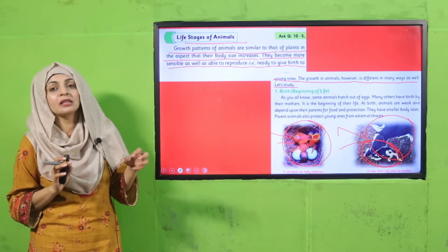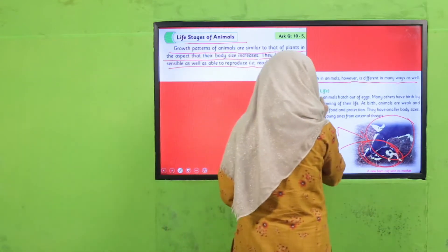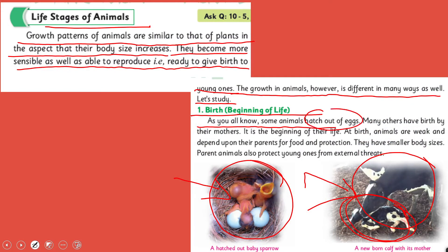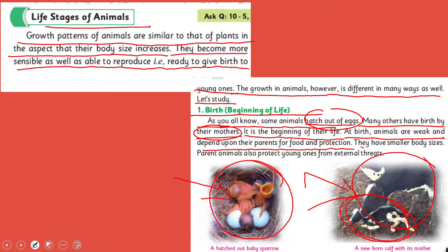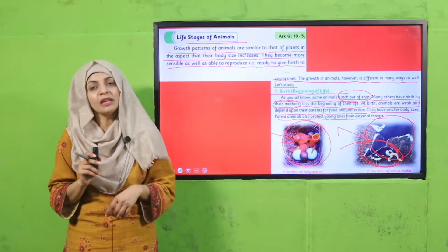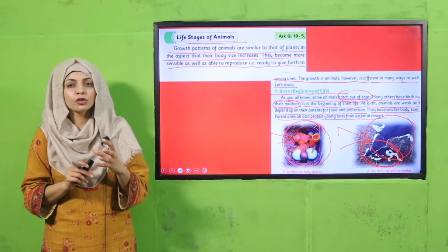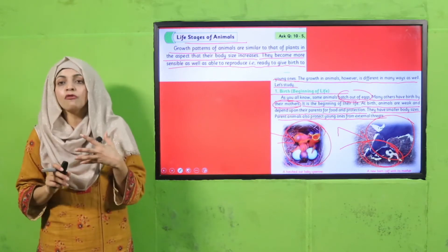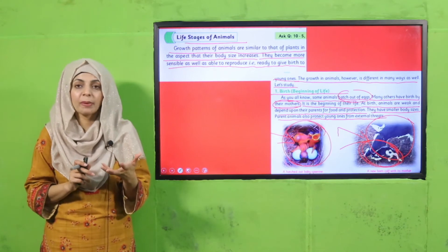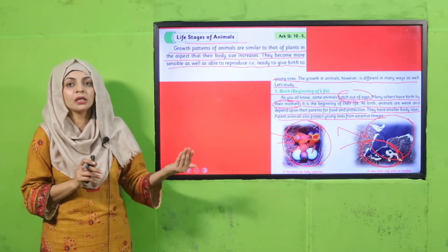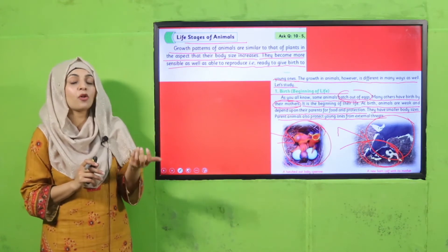The first stage of an animal's life cycle is birth — the beginning of life. Some animals hatch out of eggs; many others are born live from their mothers. At birth, animals are weak and depend upon their parents for food and protection. They have smaller body sizes. Parent animals also protect young ones from external threats. At birth, animals are extremely weak, very small in size, and depend totally on their parents for food and even for movement from one place to another.